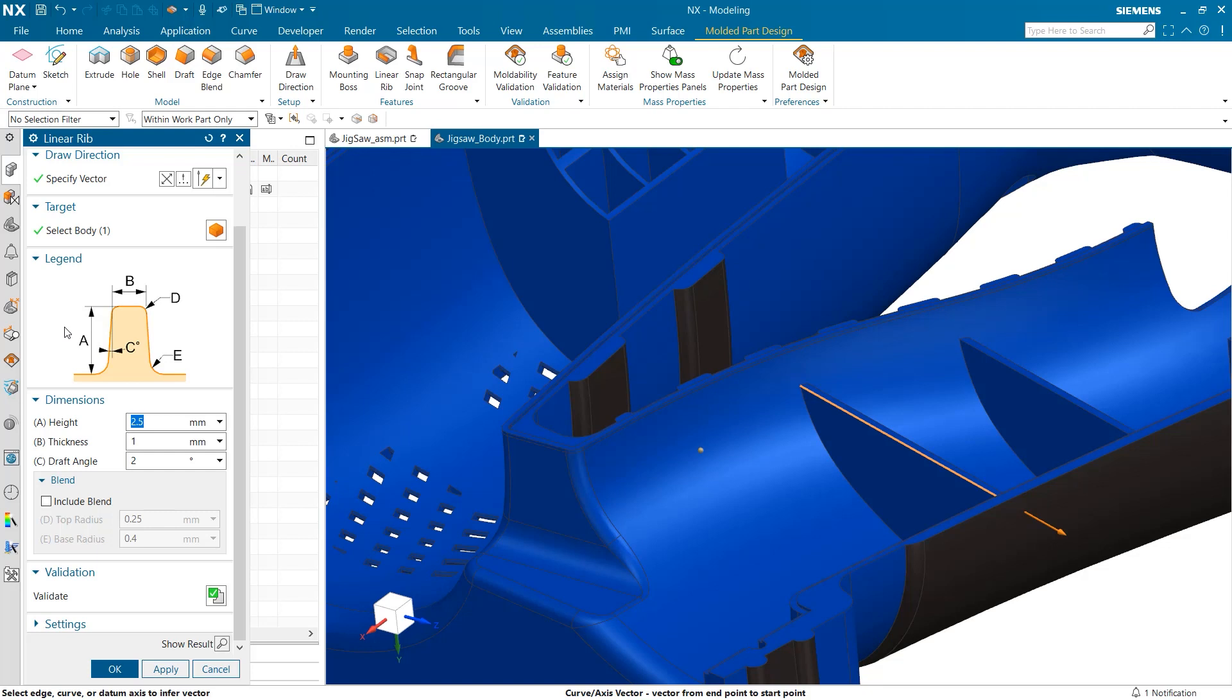Next, we can determine the size of our new rib using the legend tab for reference. Here, we can choose the height, thickness, draft angle, and blend options.